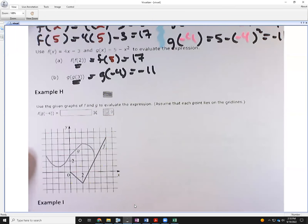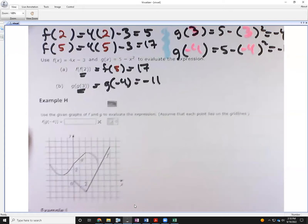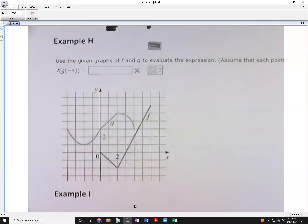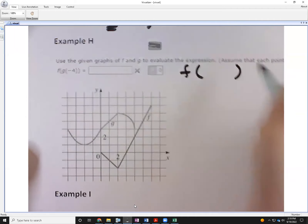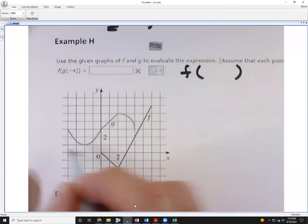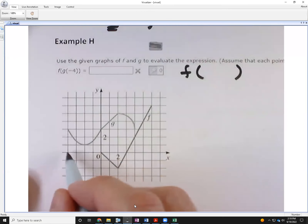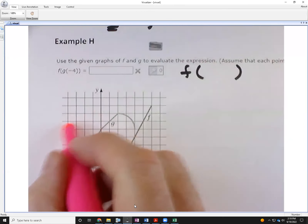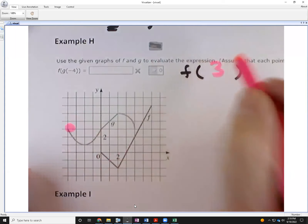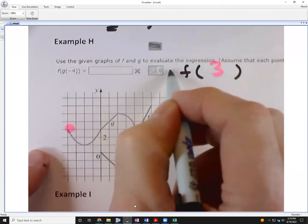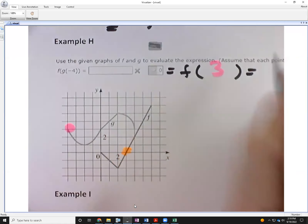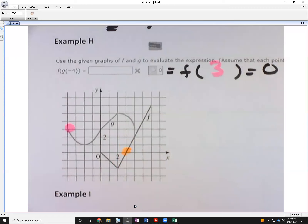Example H mixes f and g. Start with the innermost: g(−4) from the graph gives 3. Then f(g(−4)) = f(3), which from the graph equals zero. Done.